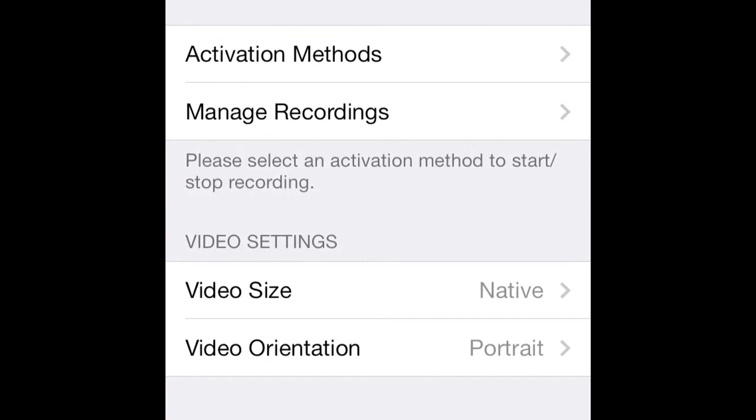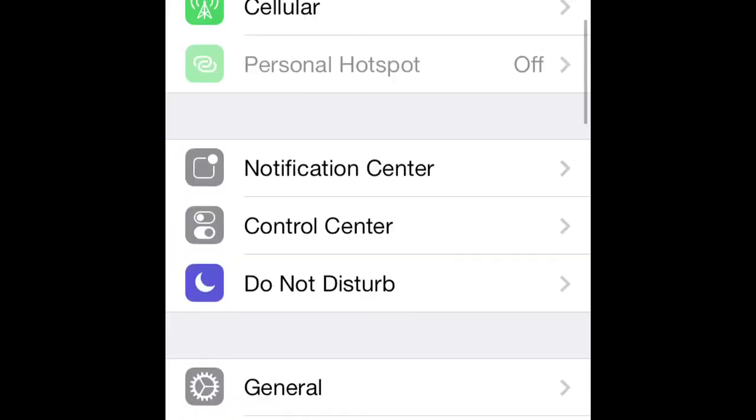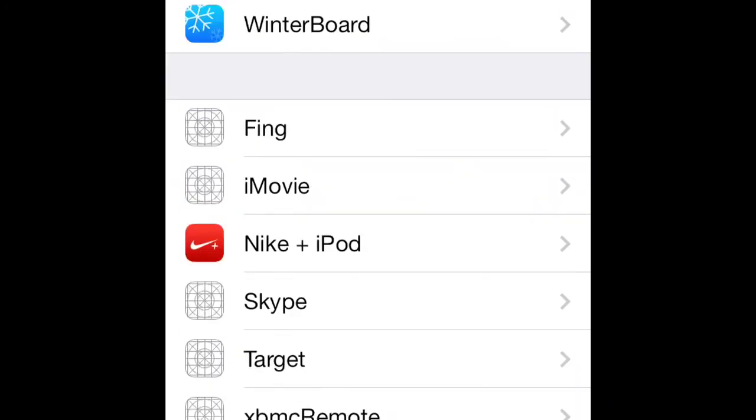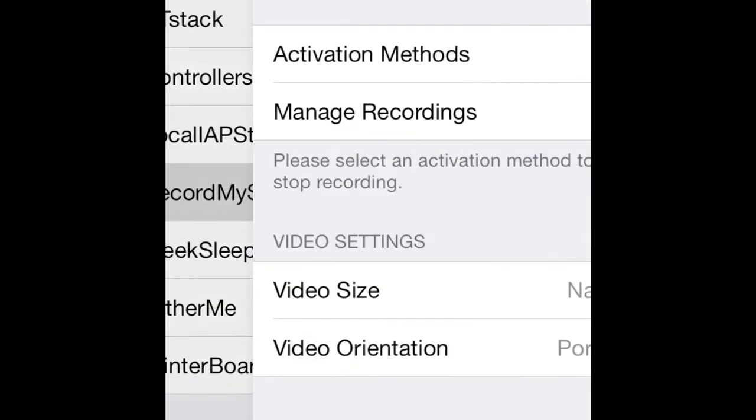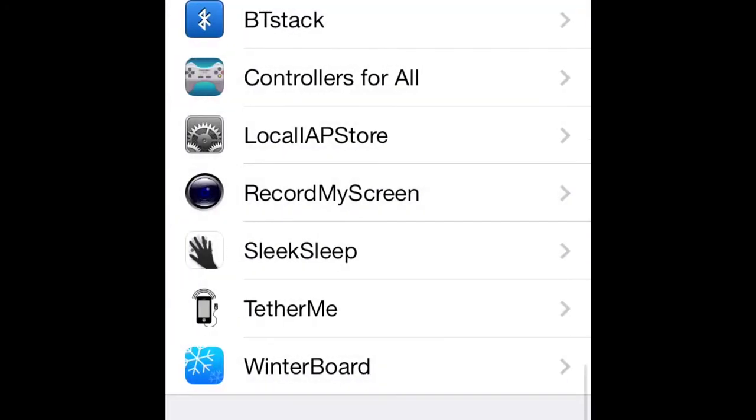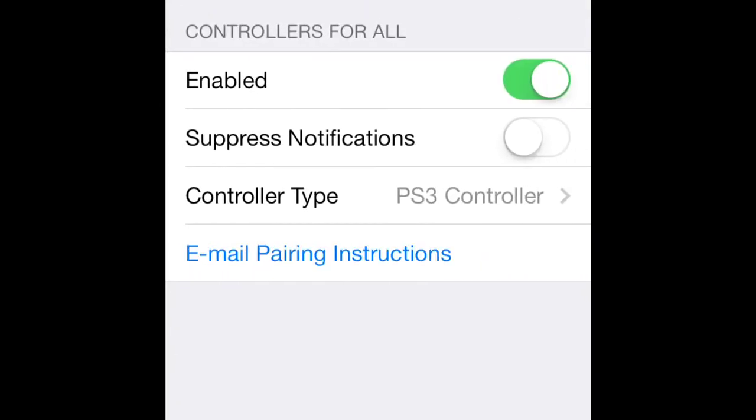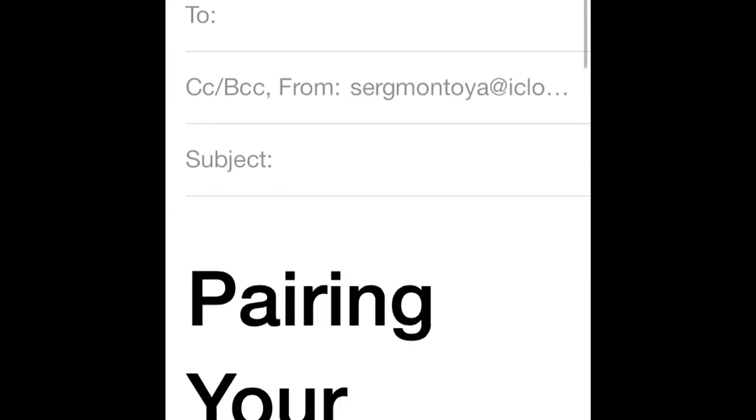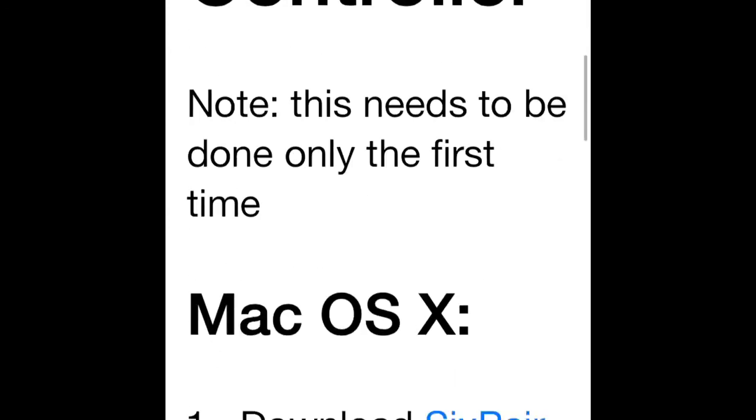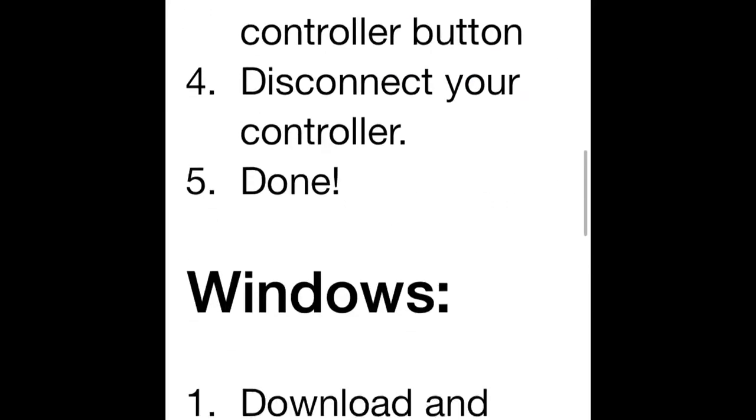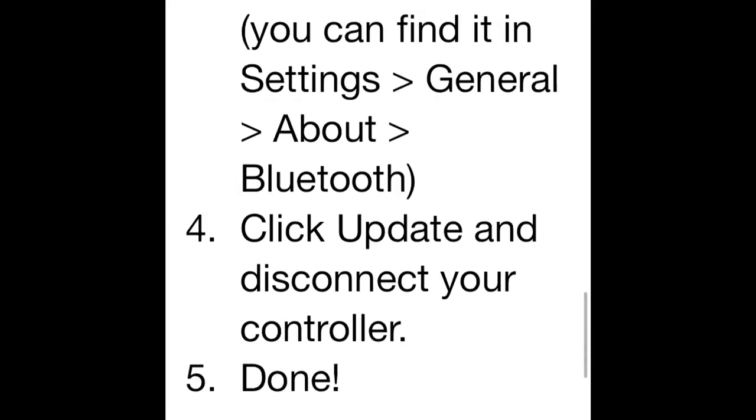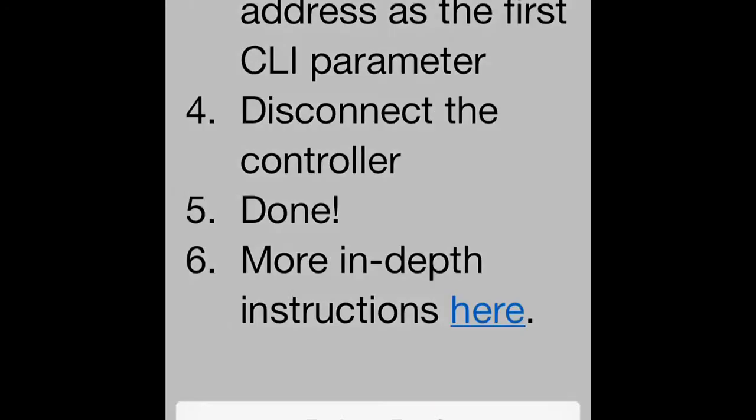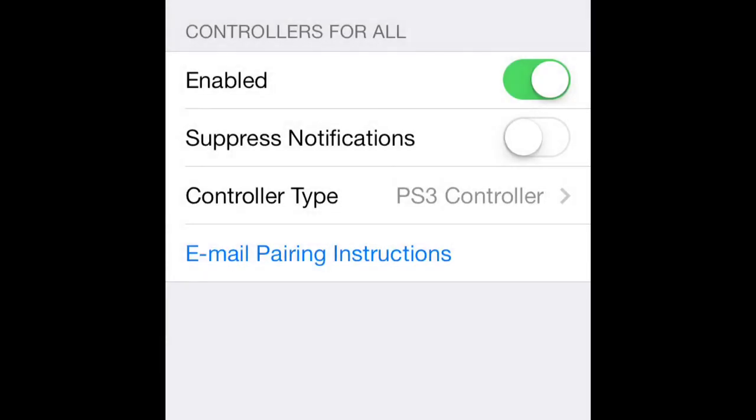You're going to go over to settings. You're going to make sure that your Bluetooth is... Controllers for All. Here's Controllers for All. Here's instructions. You can email your buddies or you can read the instructions. You get an option to email it. Mac is pretty easy. Windows is pretty easy. Linux is a little bit more in-depth, but if you're working with Linux then you know what you're doing.